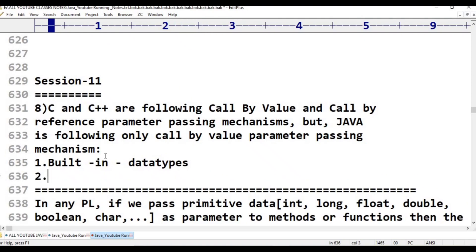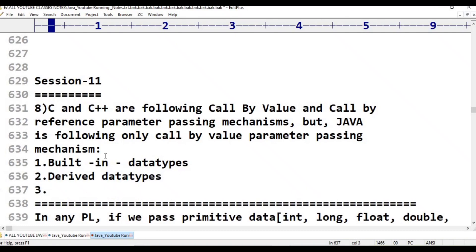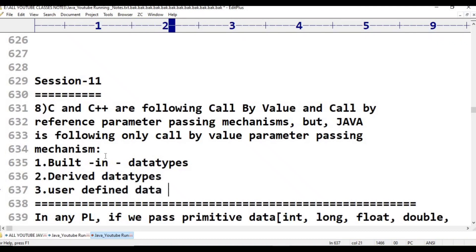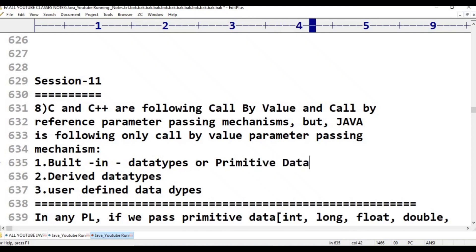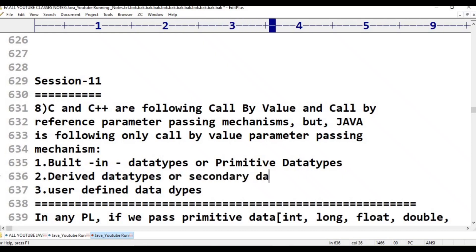There are three categories of data types in a programming language: the first is primitive data types, the second is derived data types, and the third is user-defined data types.